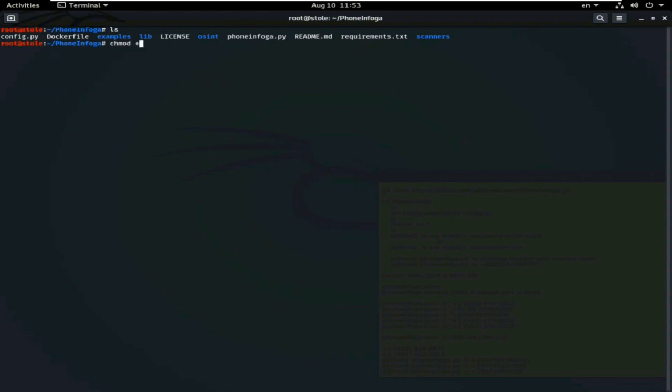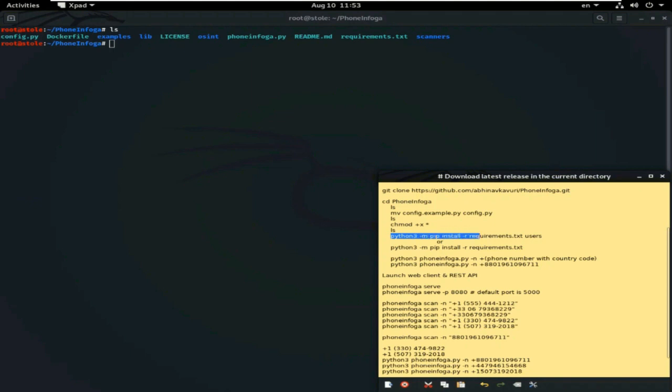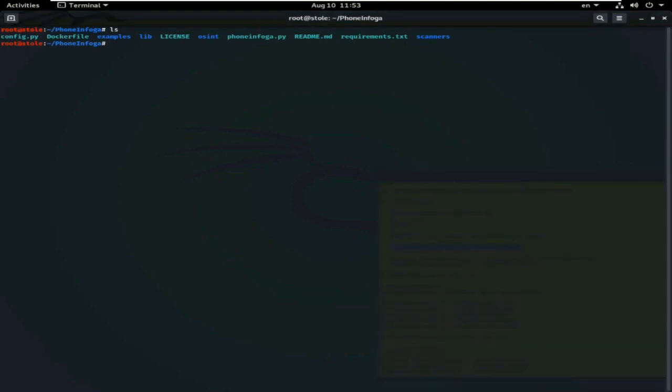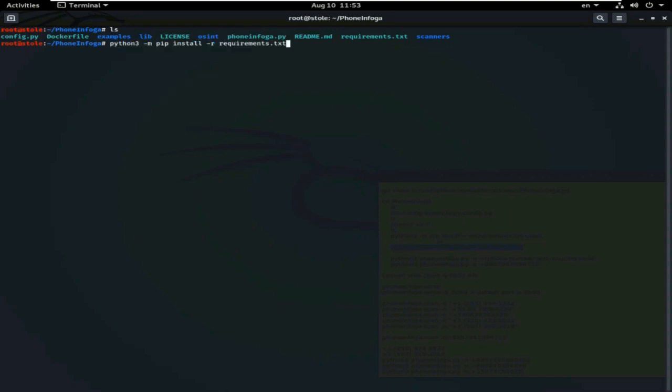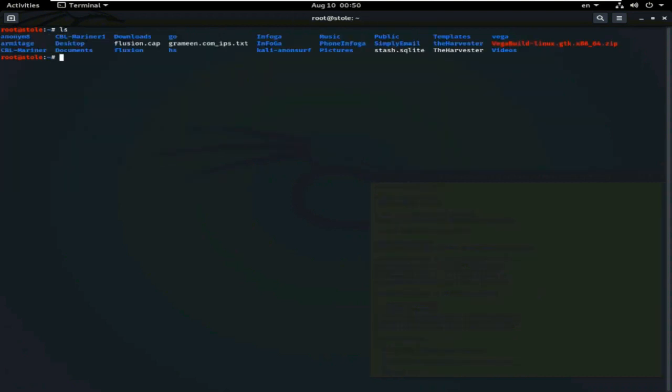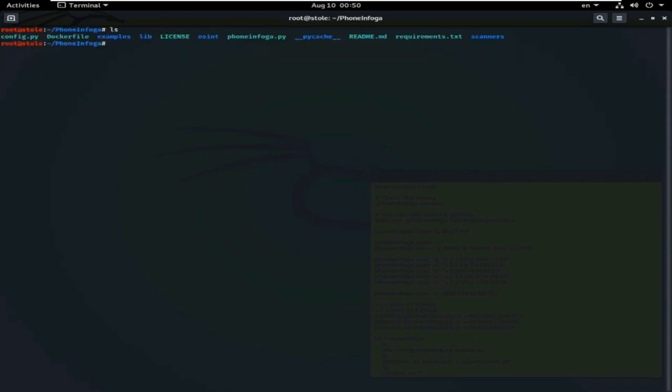This is the file config.py. And give the permission. chmod plus x star all for all. Clear the screen. Now, give this command pip for installing python-m pip, installing pip, python package manager. This is installed. Now, go to the Phone Infoga folder.